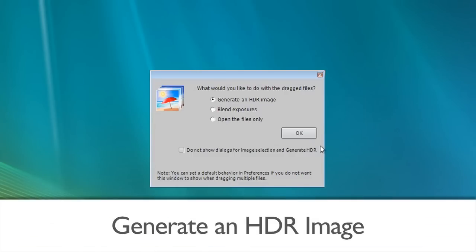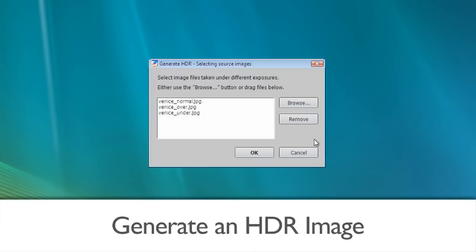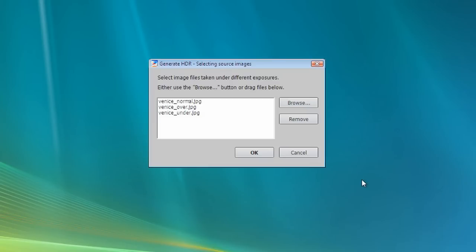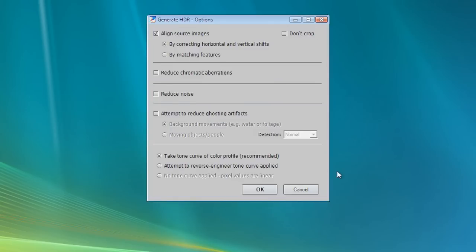Select Generate an HDR image and click on OK. The next dialog lists the files selected. Click on OK to go to the next step.